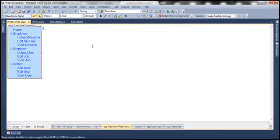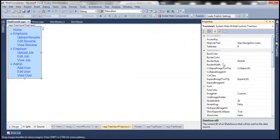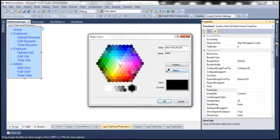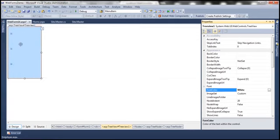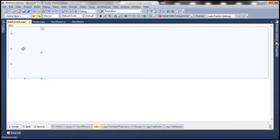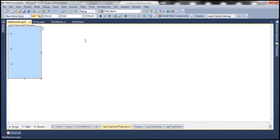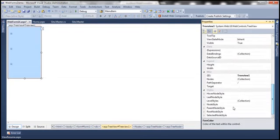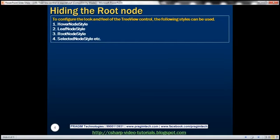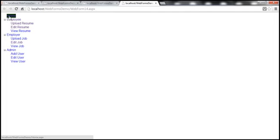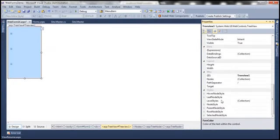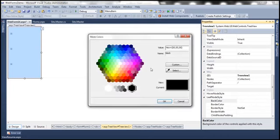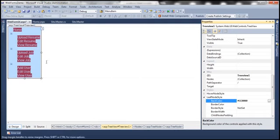Let's change the font color to white at the control level using the ForeColor property. Setting ForeColor to white means nothing is visible since the background is also white. We also have other styles — for example, LeafNodeStyle. Leaf nodes are those nodes that don't have any children: Home, Upload Resume, Edit Resume, and View Resume are all leaf nodes. Let's set the background color for LeafNodeStyle to red. Leaf nodes now have that red background.